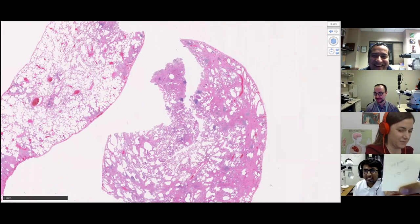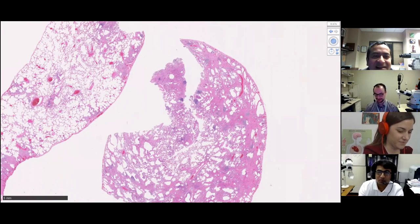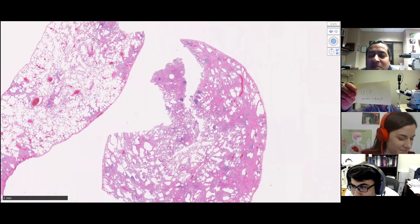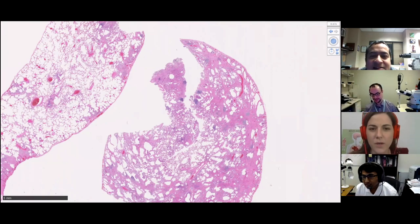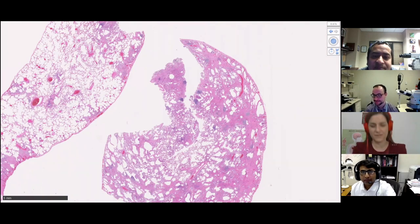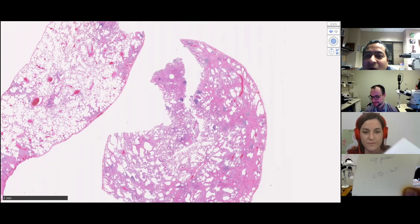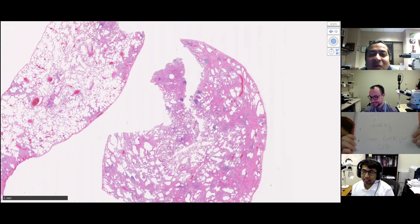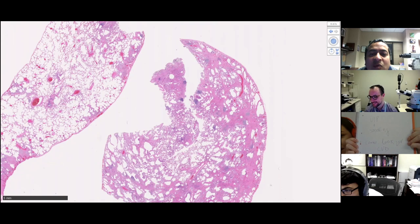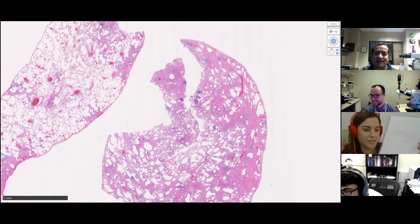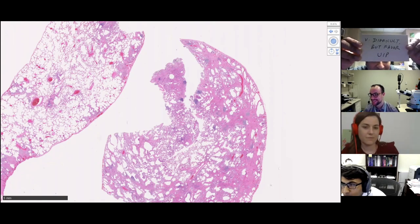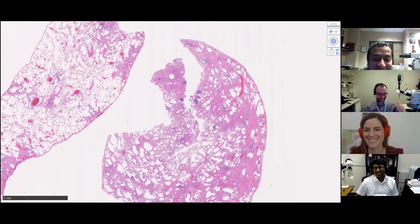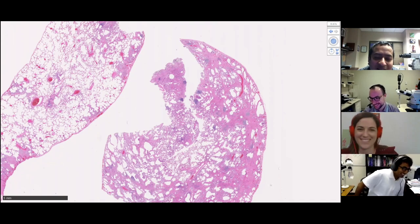Since this is my idea, I'll go first. I said UIP with possible CTD - connective tissue disease related. We have consensus in four pulmonary pathologists - UIP, smoking, and CVD. My guess is if you showed this to four other lung pathologists without telling them all this discussion, you would get a lot of different interpretations on this case.